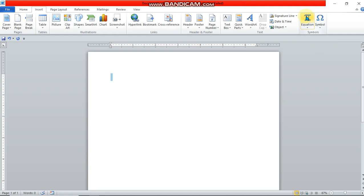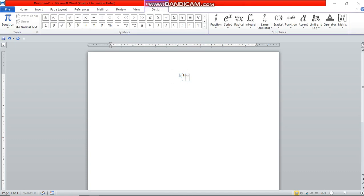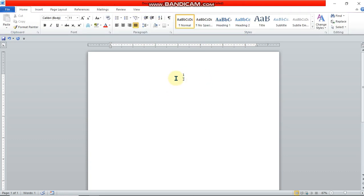Once you click on the Equation sign, an equation box will appear. To type 1 over 2, first type 1, then slash, so: 1 slash 2 on your keyboard. When you are done, press the spacebar and that will render your numbers in fractional form. If you want a mixed number, you can add a whole number in front of the fraction.